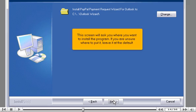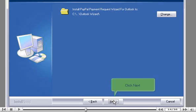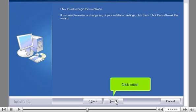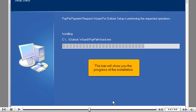If you are unsure where to put it, leave it at the default. Click Next. Click Install. This bar will show you the progress of the installation.